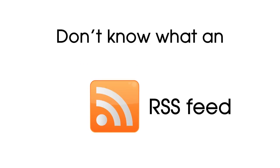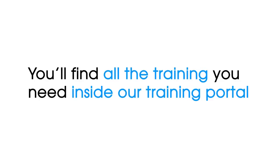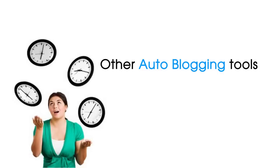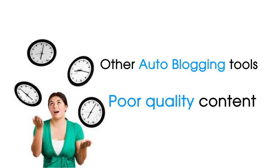Don't know what an RSS feed is? No problem. You'll find all the training you need inside our training portal. Stop wasting your time with other autoblogging tools that will eventually get you shut down due to the poor quality content they create.